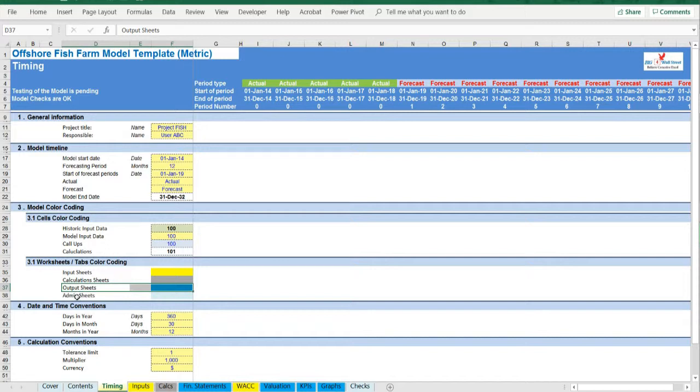And finally light blue tabs are admin tabs, for example the cover page, contents, and checks.